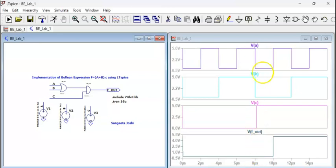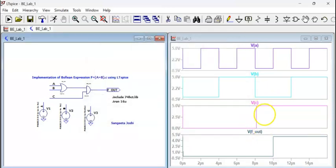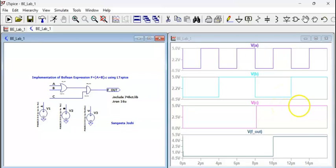And whenever c is 1, here both are 0. So sum is 0. So 0 into anything is 0. So we are getting here the output as 0. Rest of the time, either of the inputs is 1, a and b. So sum is 1. And c is also 1. So rest of the c part is 1. Therefore, you are getting the output as 1.